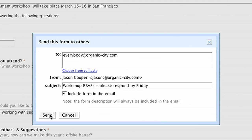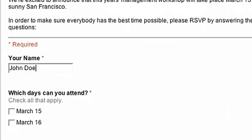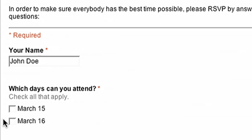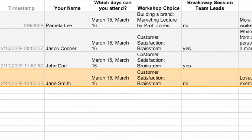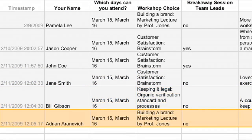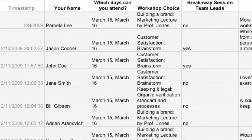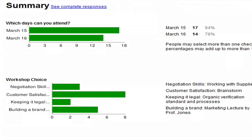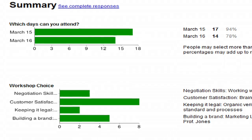Hit send, and your colleagues will receive an email with all your questions. You can watch in real time as data provided by your coworkers effortlessly flows into your master spreadsheet. Spreadsheets even includes tools which automatically create a running summary and charts of all your responses.